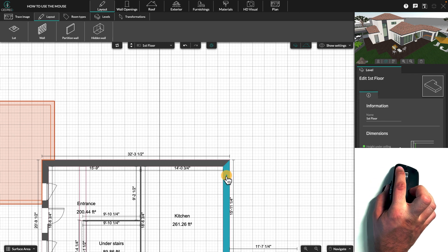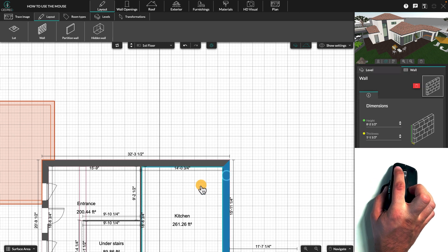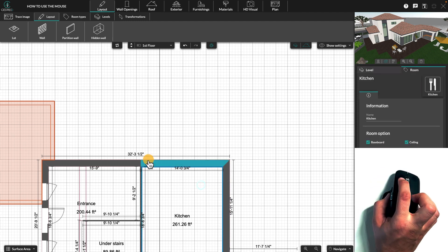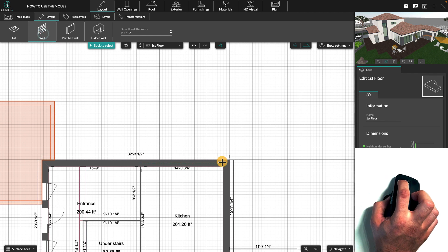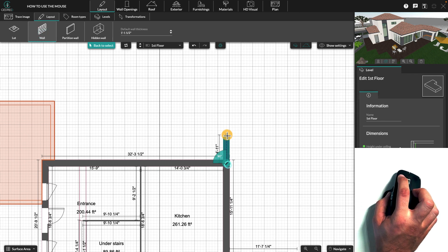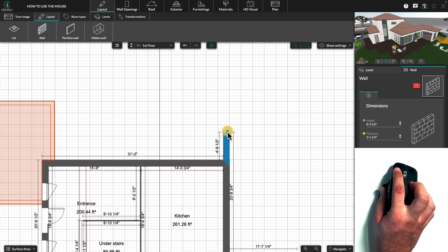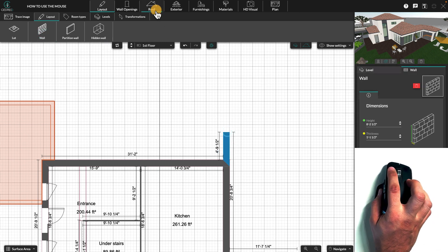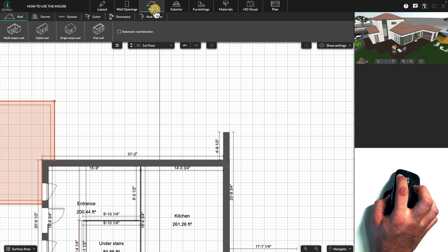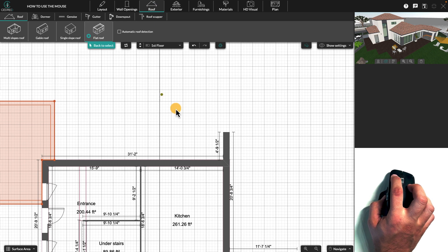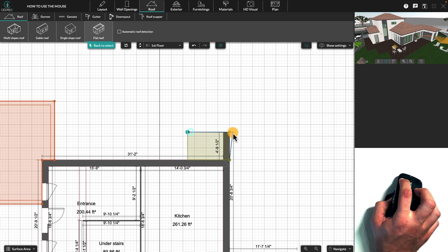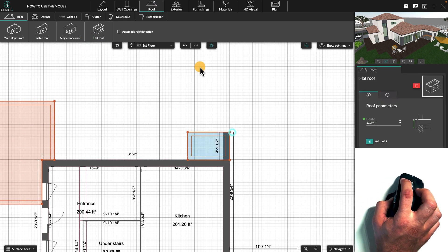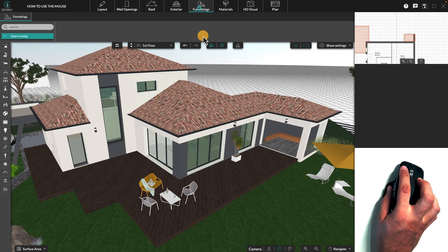First, let's look at the left click. In C-drill, the left click is a selection and action button. It is used, for example, to create a wall, draw a roof, select, and place a product.